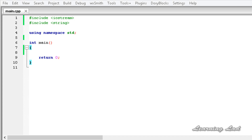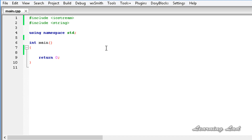What's up guys, I'm Anil and welcome to the video tutorial for the learning lab on C++ programming. In this tutorial we're going to learn about nested classes in C++. A nested class is nothing but a class inside another class, or defining a class inside the definition of another class.